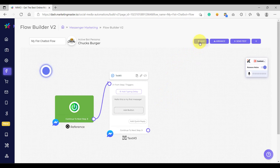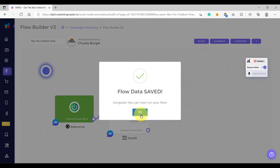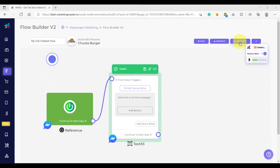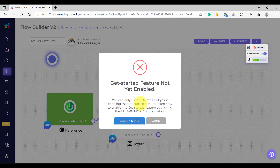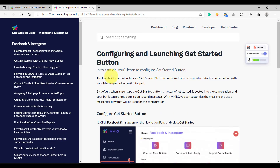Now let's save our flow, and we are going to preview what this flow looks like. We have already saved our flow. The next step is we are going to send a test. Click the send test button right here. But we have an error here. It means that we must first enable the get started feature in order to send a test. We can learn how to enable this by clicking the learn more button here, and we will be redirected to the documentation.